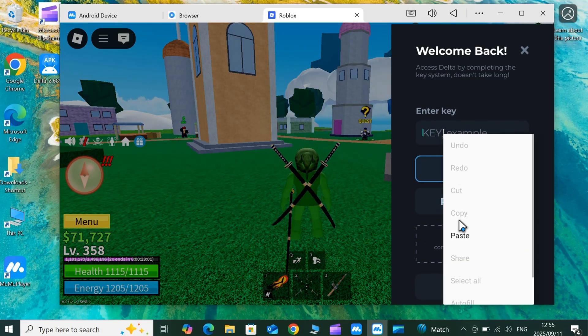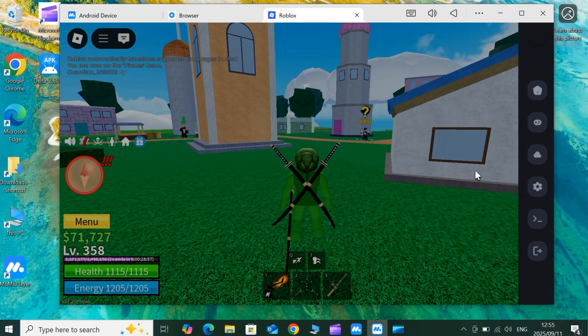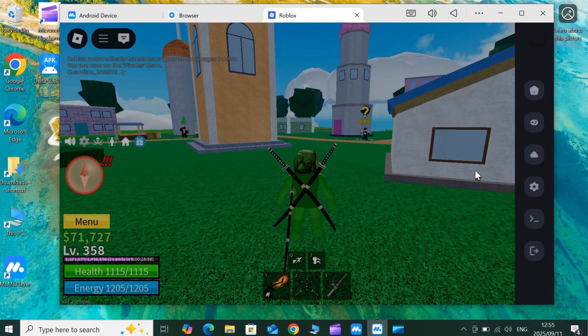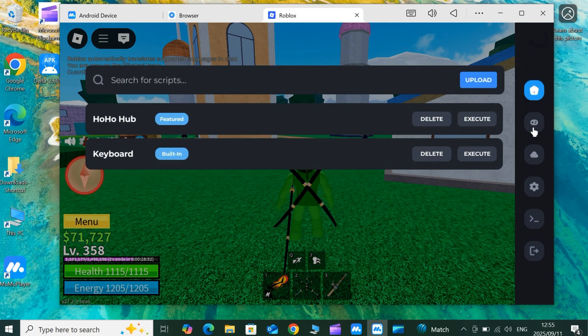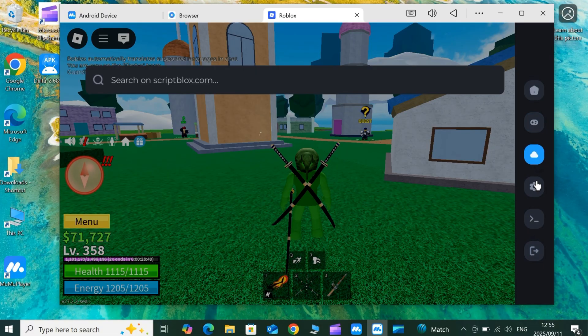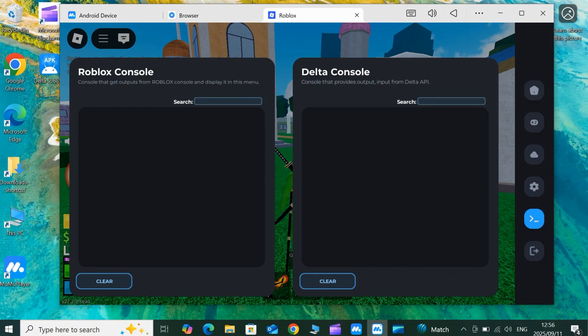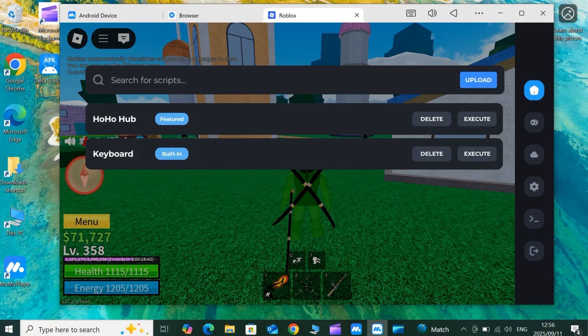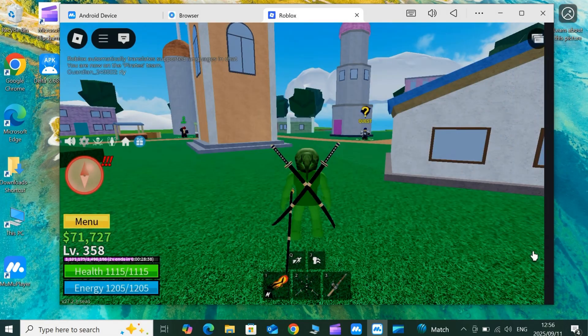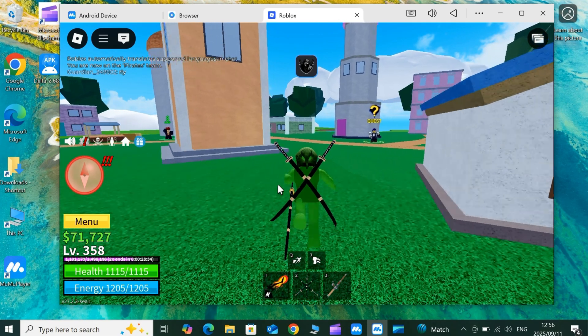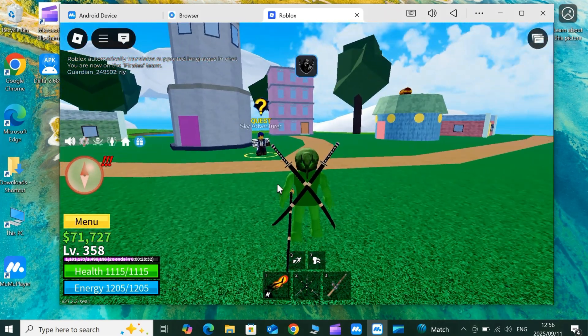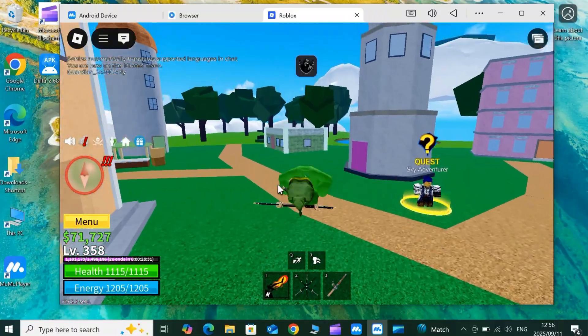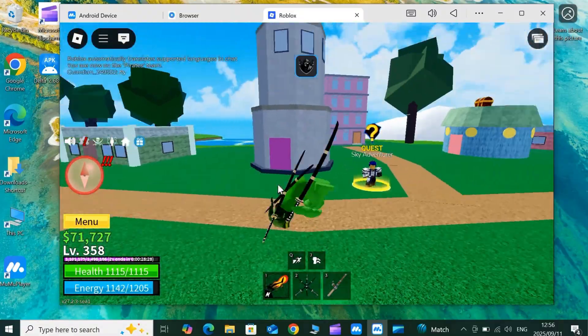And that's it. You now know the best, most updated, and reliable way to download, install, and activate Delta Executor for Roblox on your PC using Moomoo Player. If you found this video helpful, smash that like button, subscribe, and hit the bell icon so you don't miss any of my future tutorials. All the links you need are in the description. Let me know in the comments if you have any questions, and I'll see you in the next one.